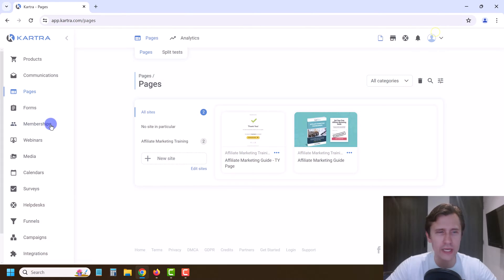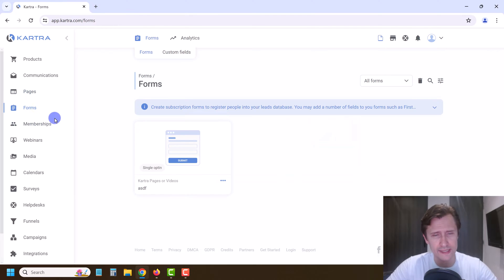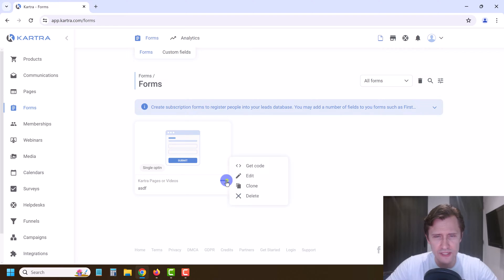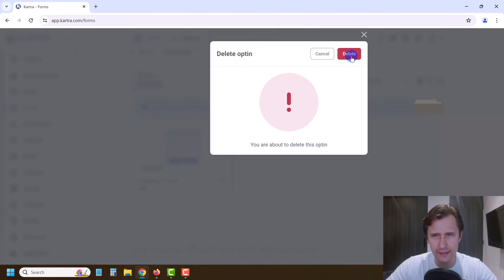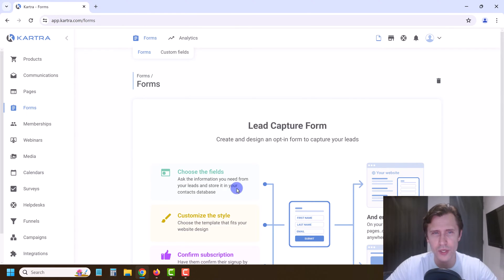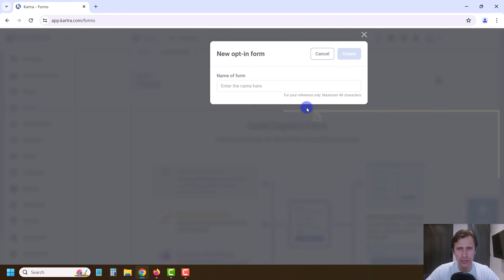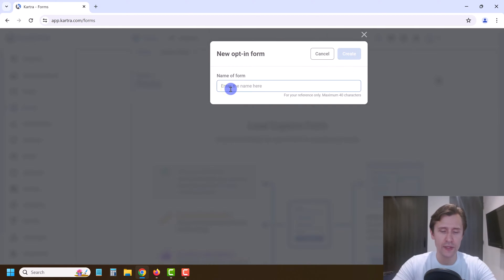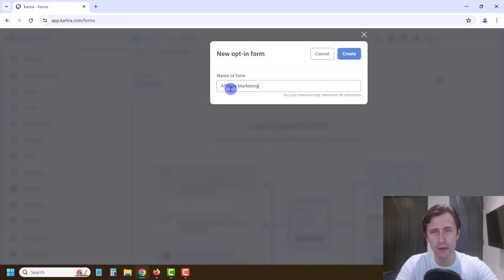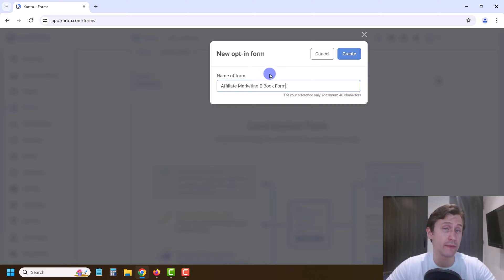What we're going to do is go in here and click on Forms on the left-hand side. I already have a form so let me go ahead and delete it and we're going to start a brand new one. We're going to click on Form in the bottom right and give it a name. This form is going to be our affiliate marketing ebook form.